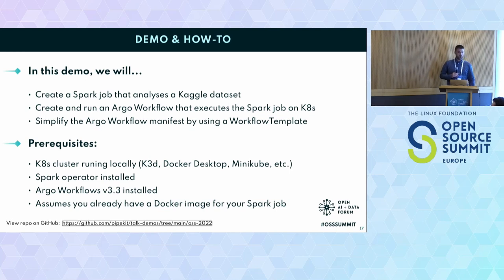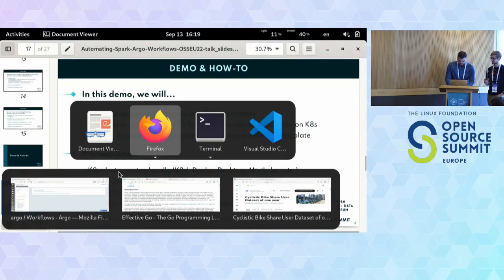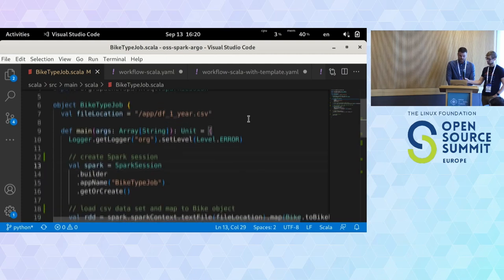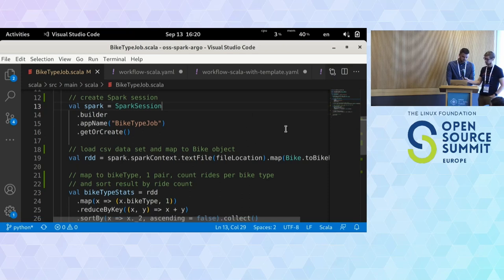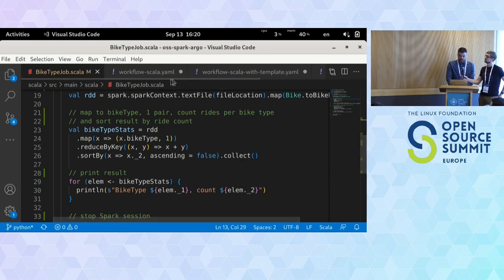At the end we'll show how to simplify our Argo workflow manifest using workflow templates. I'm running everything on local using a local Kubernetes cluster. We already have Spark Operator and Argo Workflows installed, and pre-built images for our jobs. Here's our Spark job written in Scala — we're loading everything from our dataset, calculating the occurrence of each bike type, and at the end simply printing everything out.